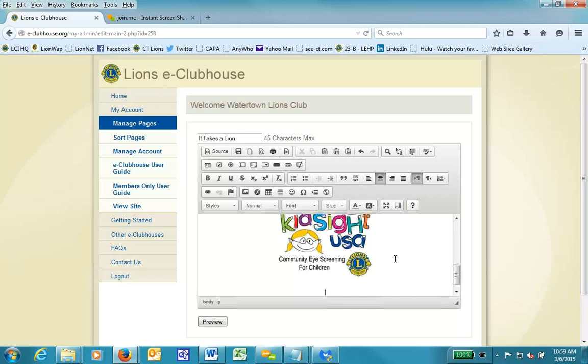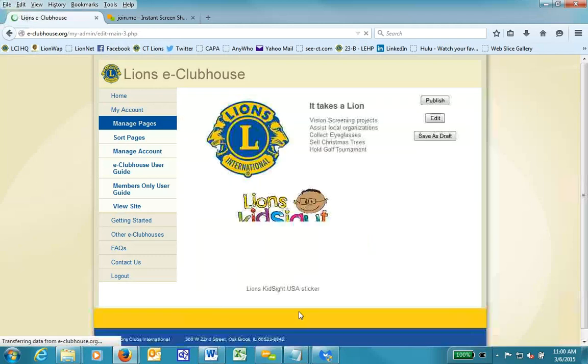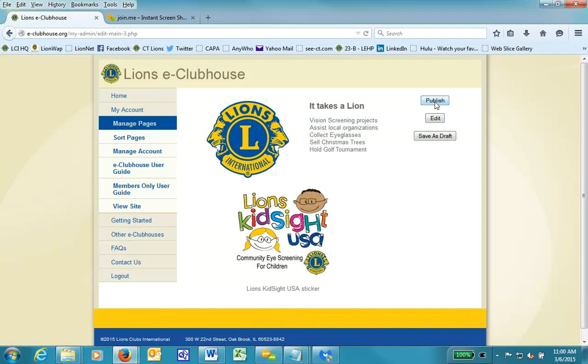I'll hit the Enter key. And now I'll put a caption. Lions Kidsite USA sticker. And now I'll hit the Preview button. And hit Publish.